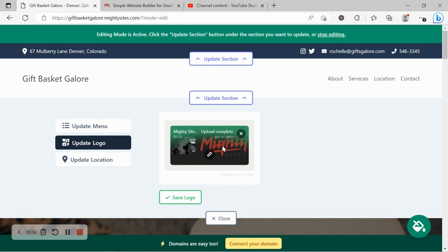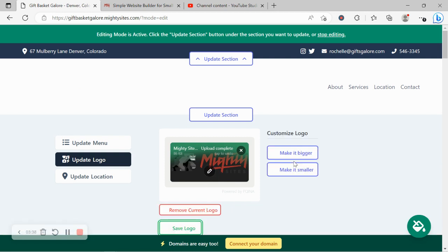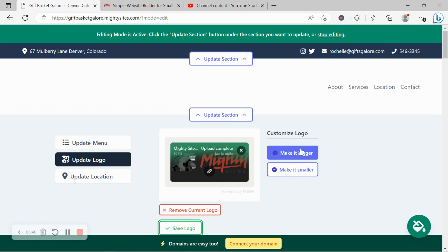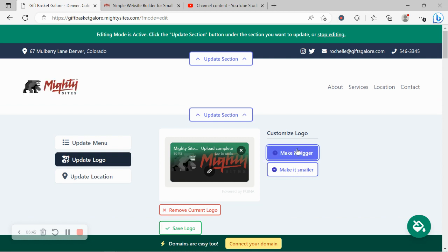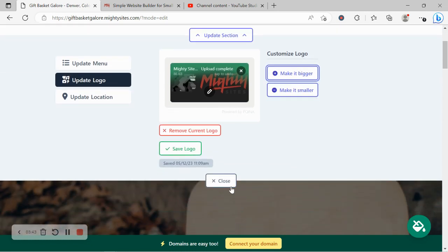Otherwise, I'm going to go ahead and click on save. You can make it bigger and smaller, your logo, on the right here. Awesome. Now with Mighty Sites as well, we pre-selected the colors for you.